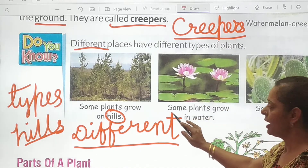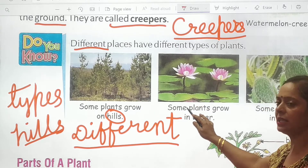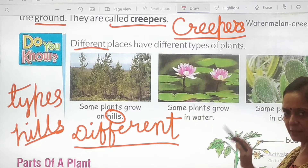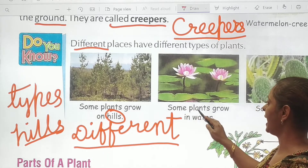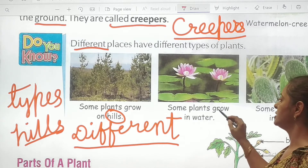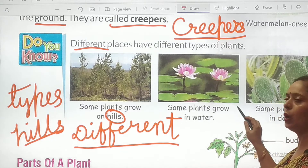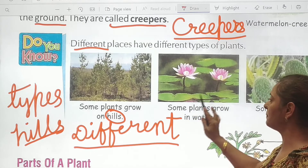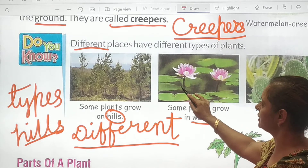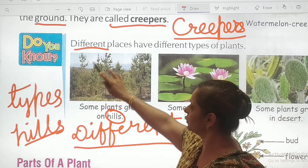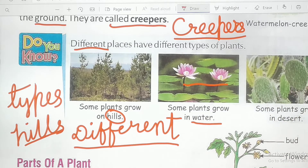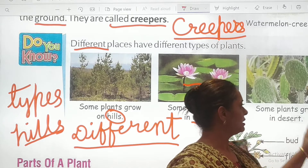Next one: S-O-M-E, plants — G-R-O-W — grow. Some plants grow in water. As you can see in this image: some plants grow on hills, some plants grow in water.